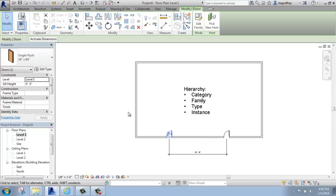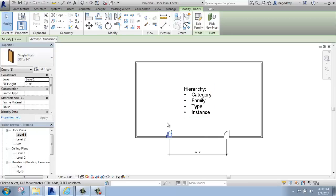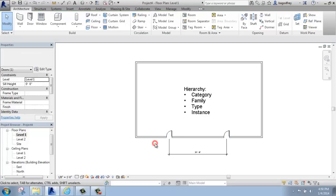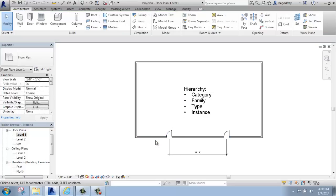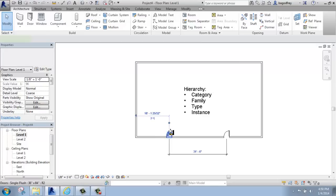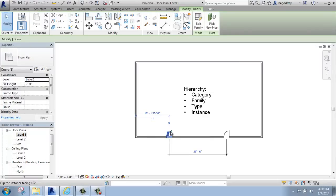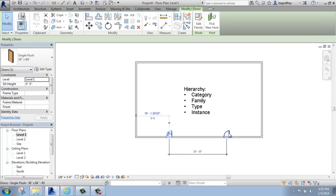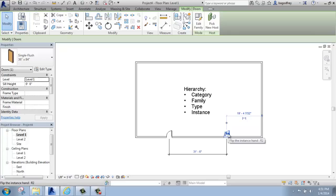And then finally, we have instance. An instance is each and every time that door appears in the model. This is one instance of the door here, and then this is the second instance of the door here.